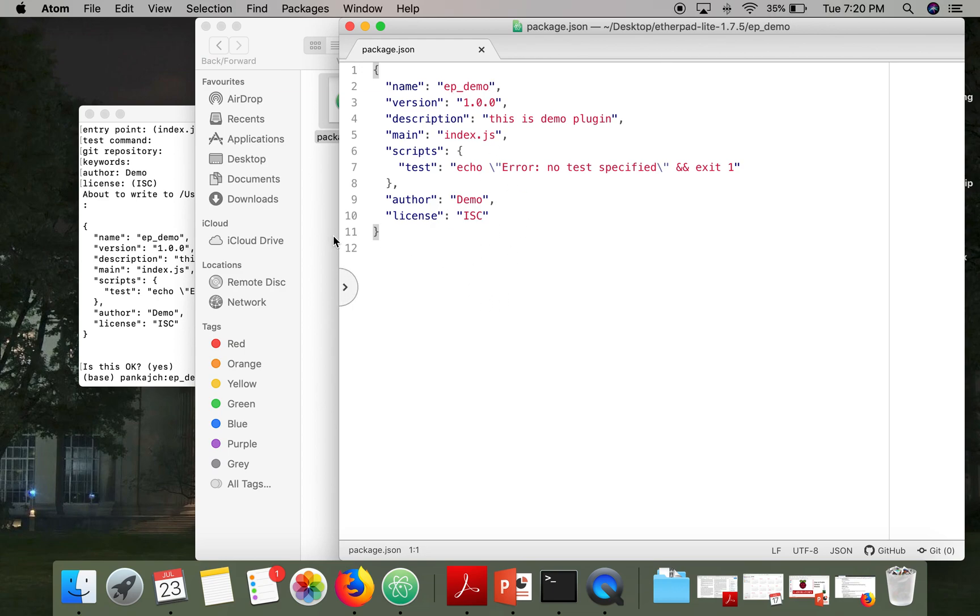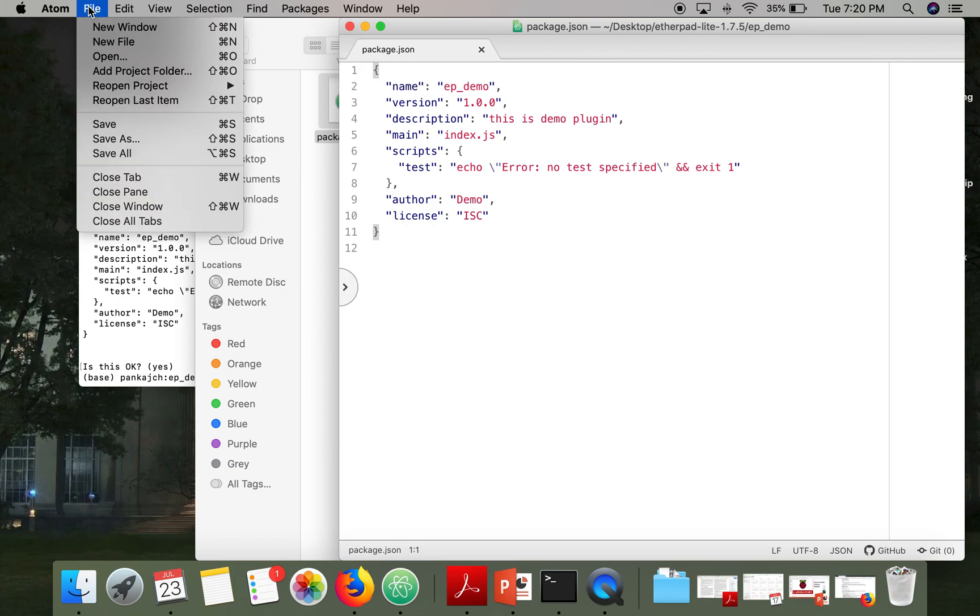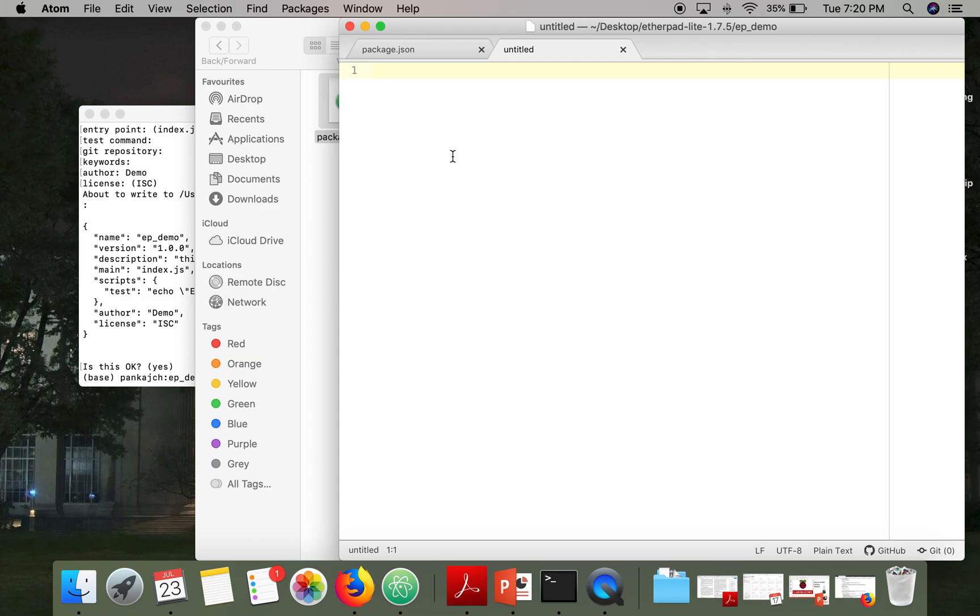Now we have to create two more files. So this file will be ep.json.